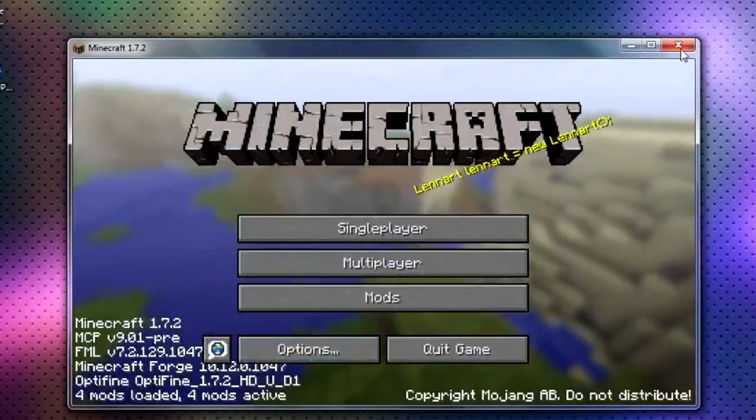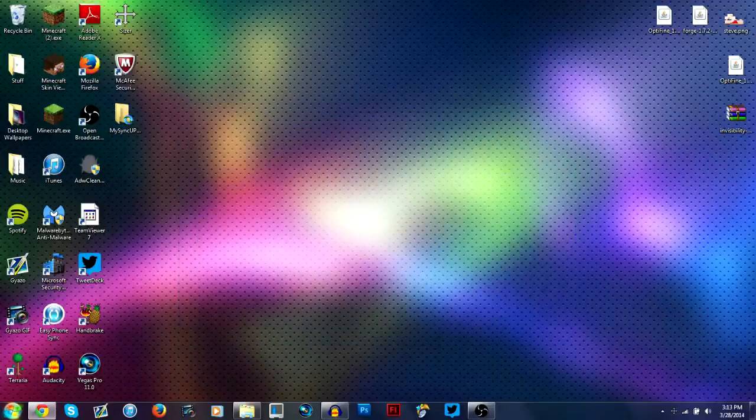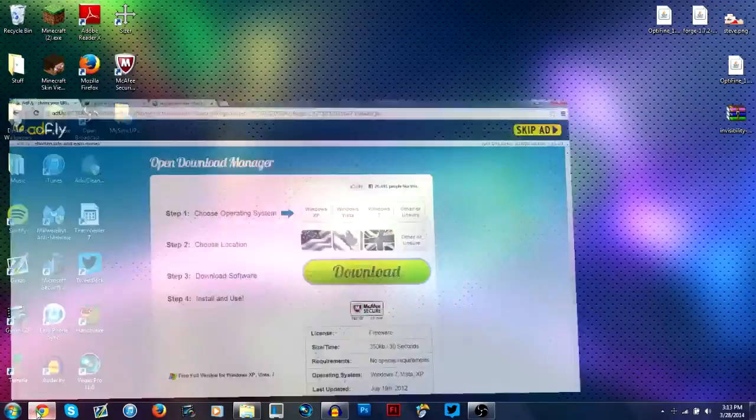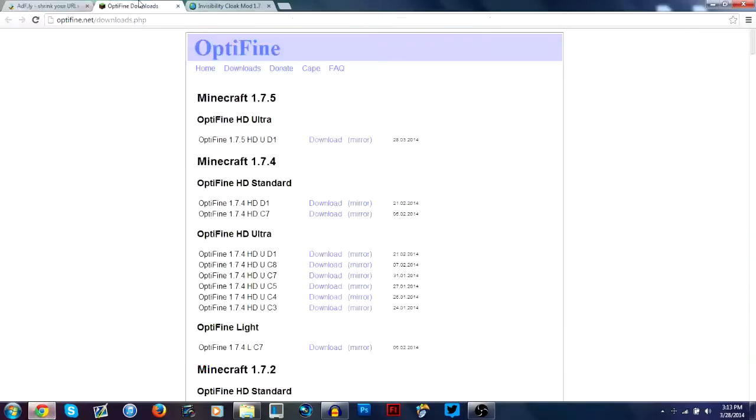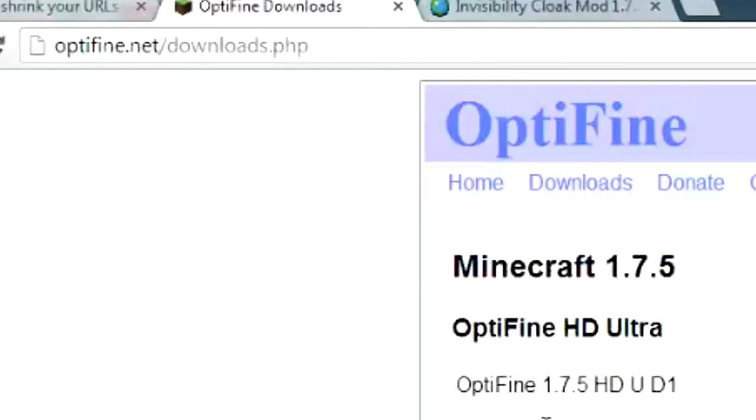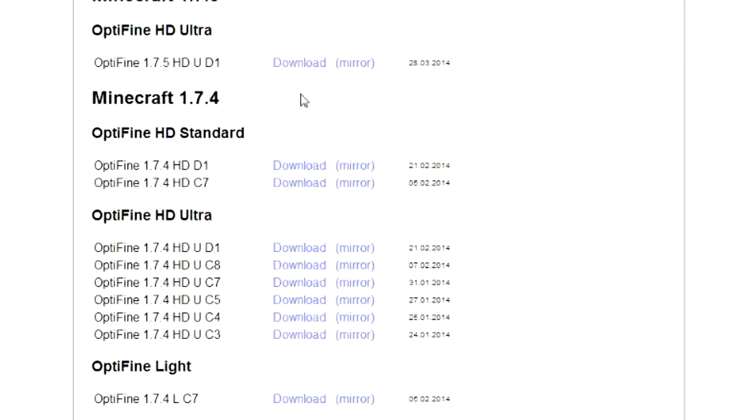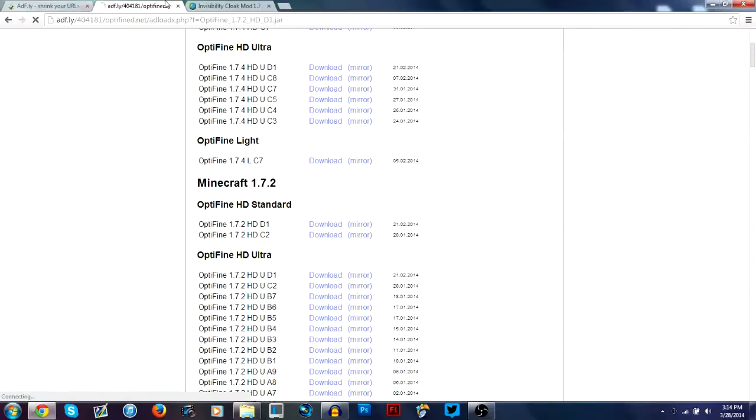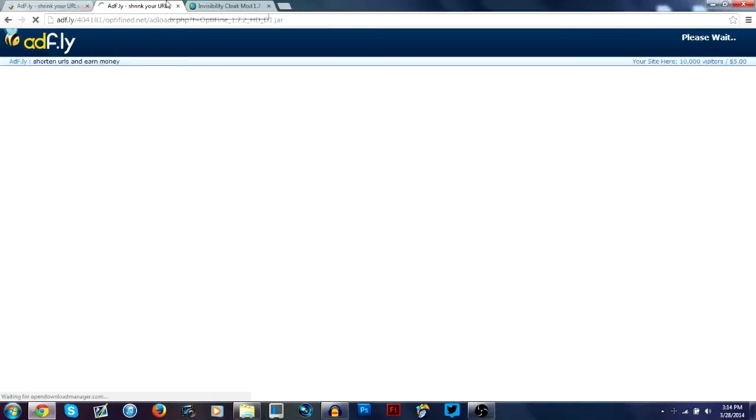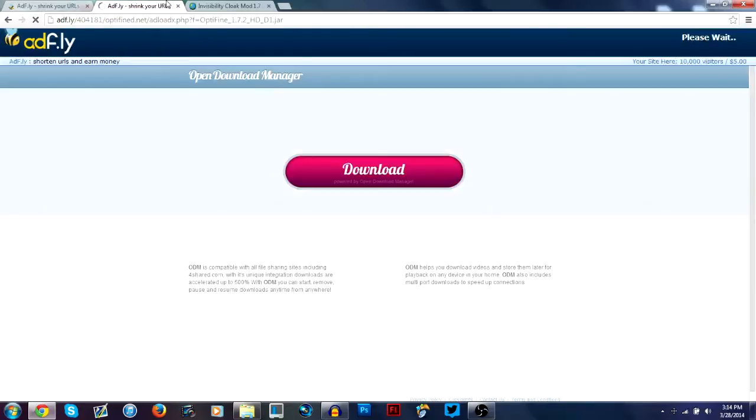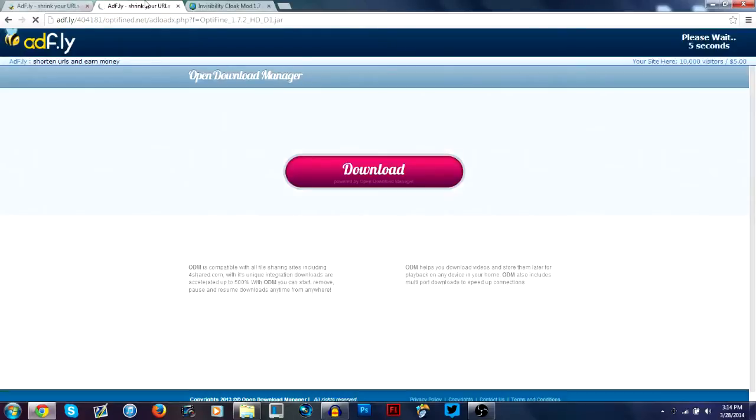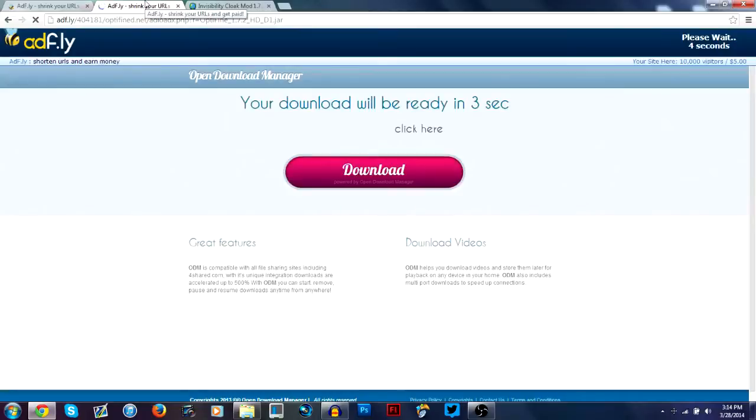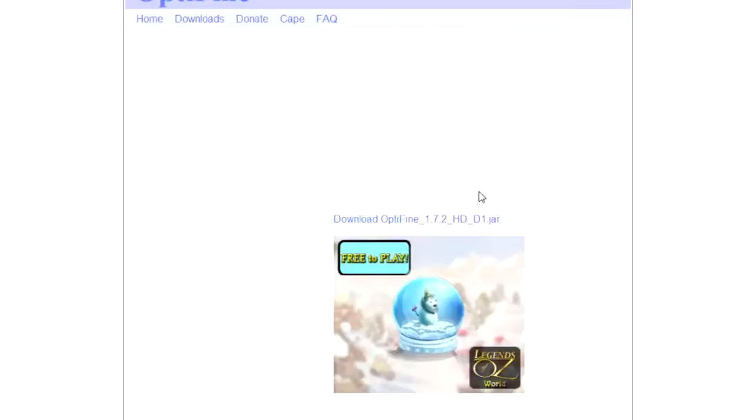And then you're going to want to close that and go download Optifine, which will be a link in the description. You're going to download whichever one. This one's on 1.7.2, so you're going to want to go down here and click download. And then the same adfly thing will happen, just wait five seconds, click skip ad. And then you're going to click download again.